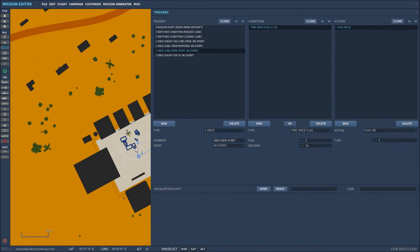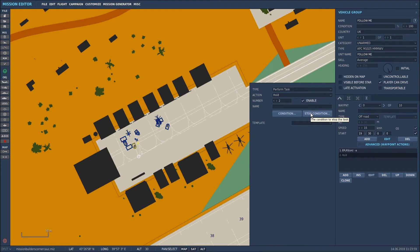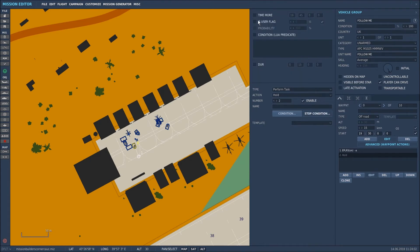I'll just show you that. In here, in advanced waypoints at waypoint 0 — its starting point — I put in a perform task and set it to hold. The stop condition for that I then selected and set it up as user flag 3. So essentially when user flag 3 gets triggered, that vehicle stops being on hold and starts its waypoint route.